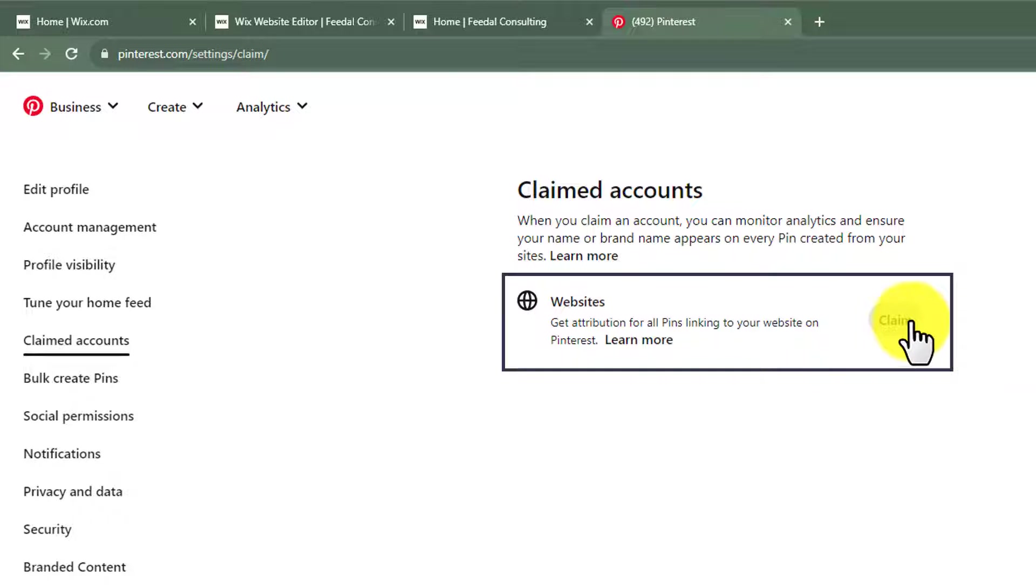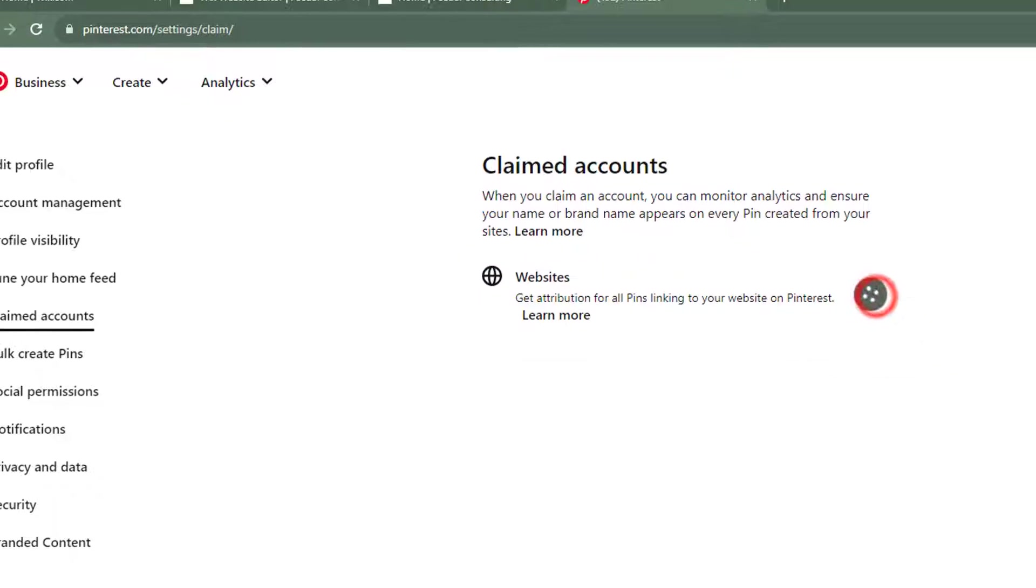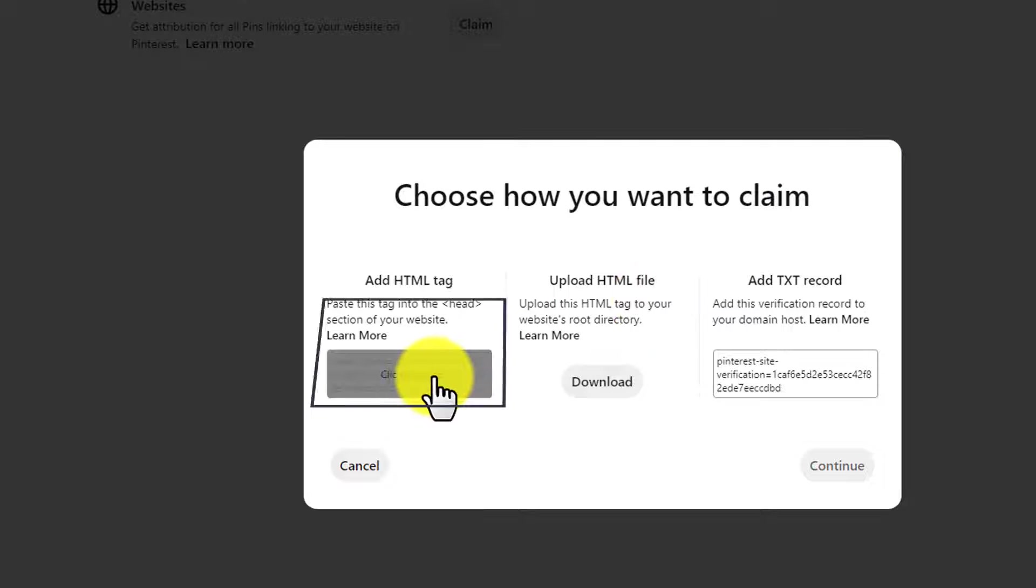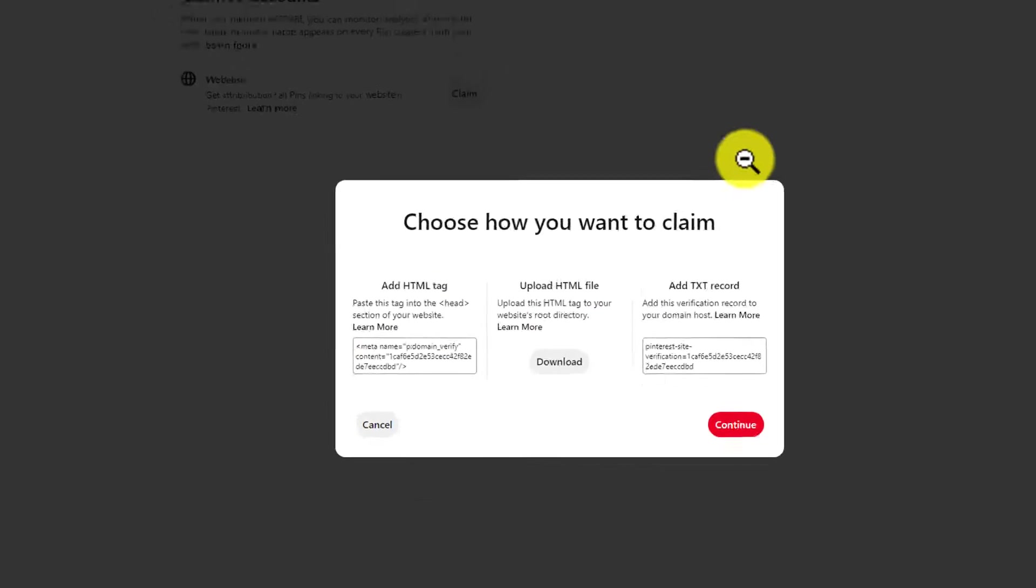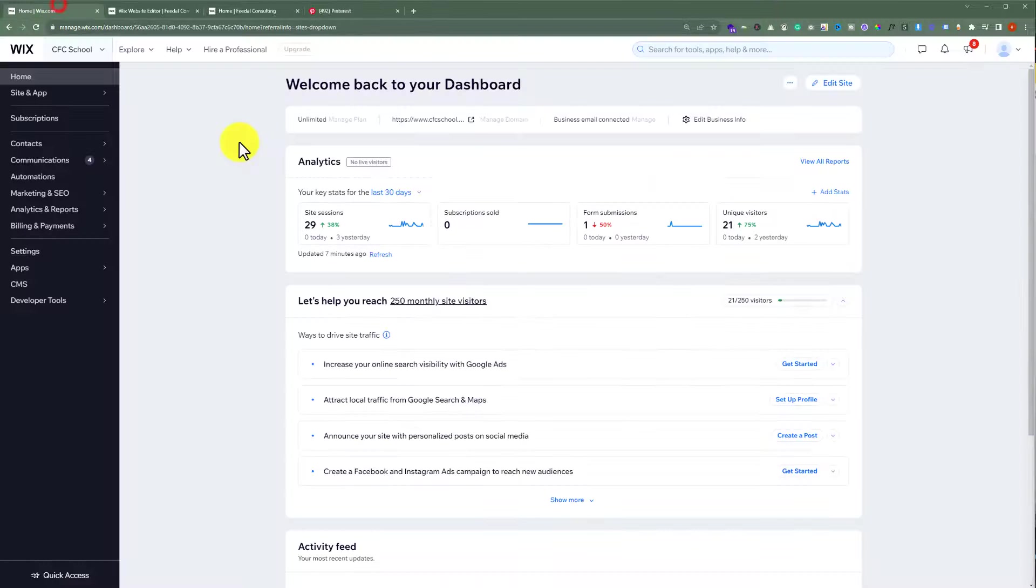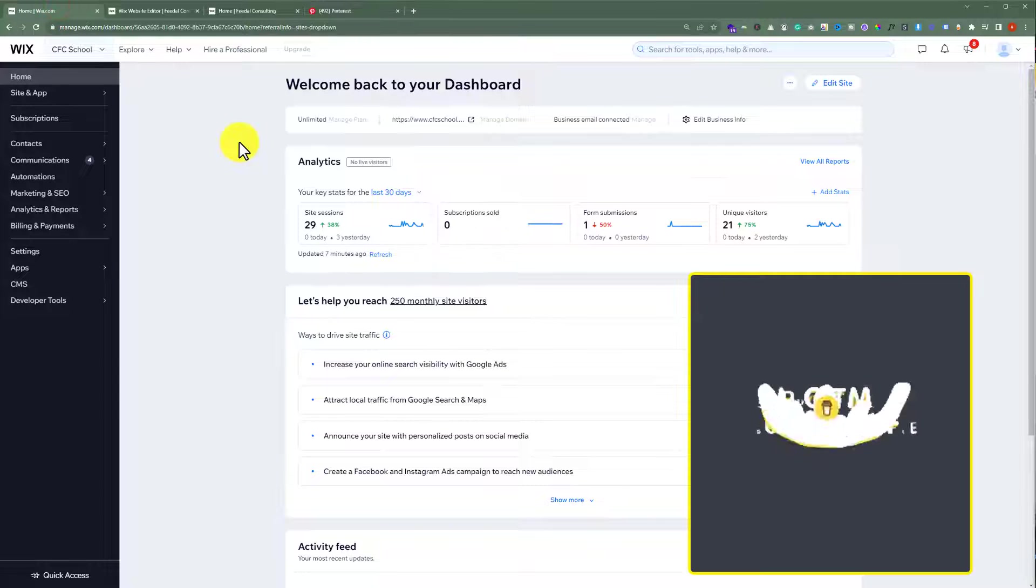Now we are going to claim this with the help of HTML tag so we are going to copy this HTML tag from here, go back to our Wix website dashboard.